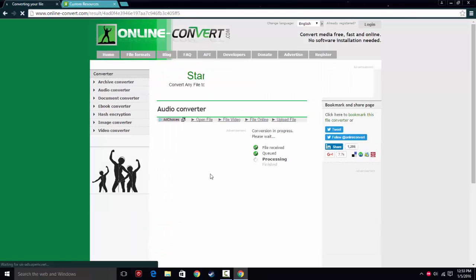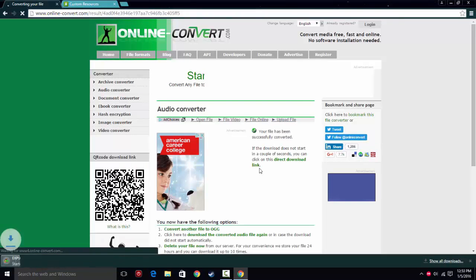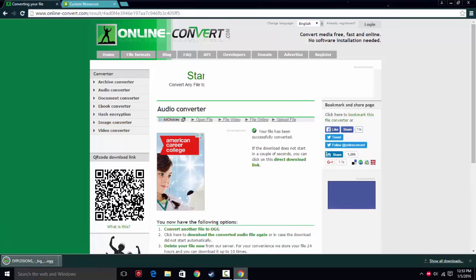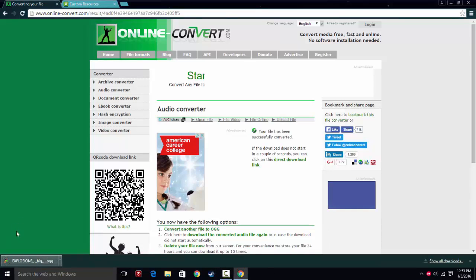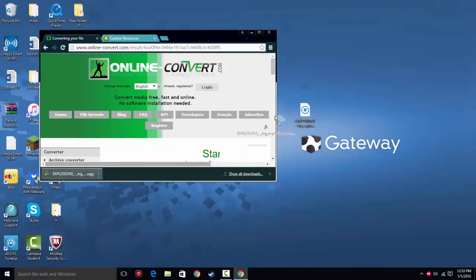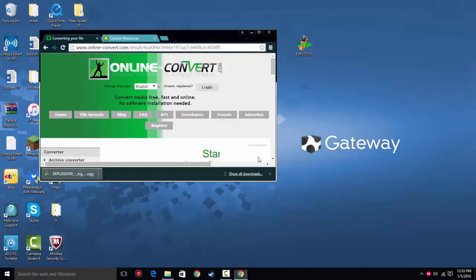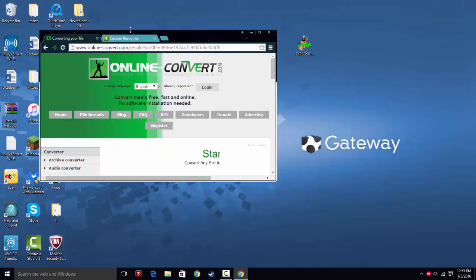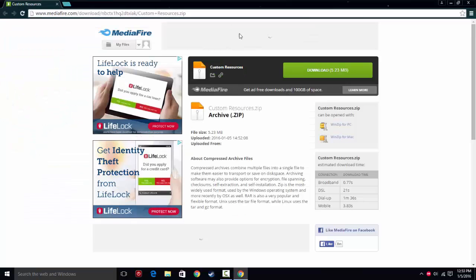Minecraft will probably cut it out. And the longer it is, the longer it will take to load in Minecraft itself. Anyway, so you have your OGG file, you can move this to the desktop, you can delete the old file right here, close that, close that page.